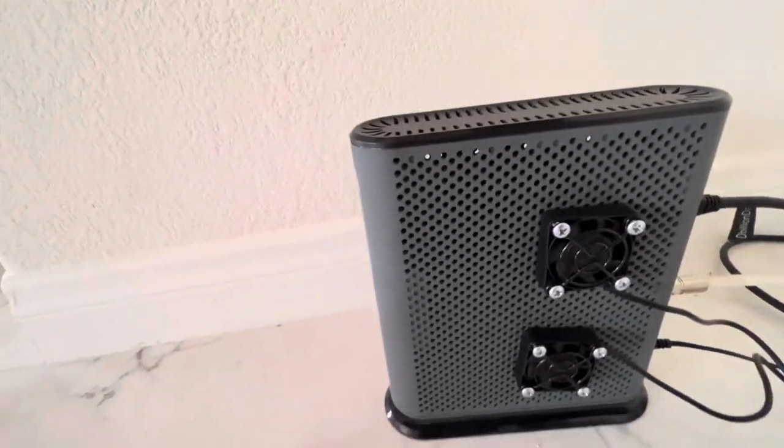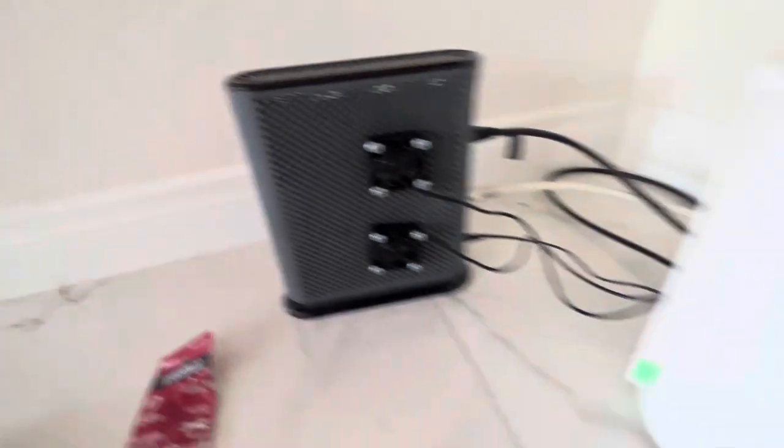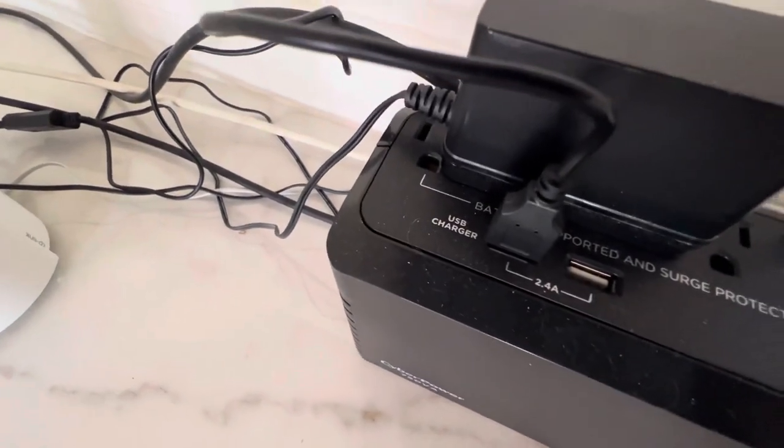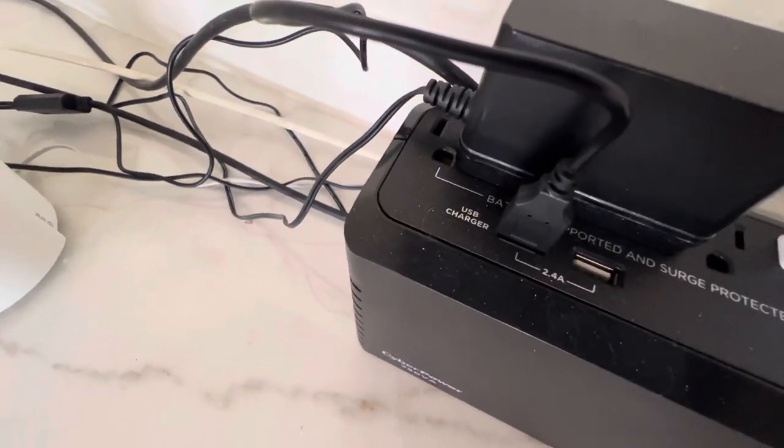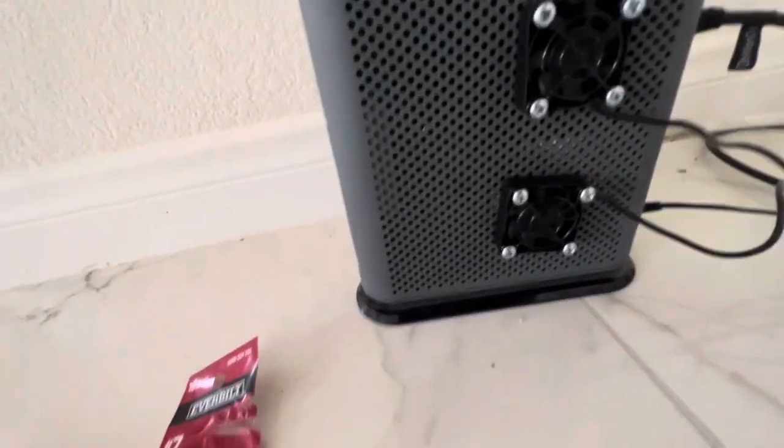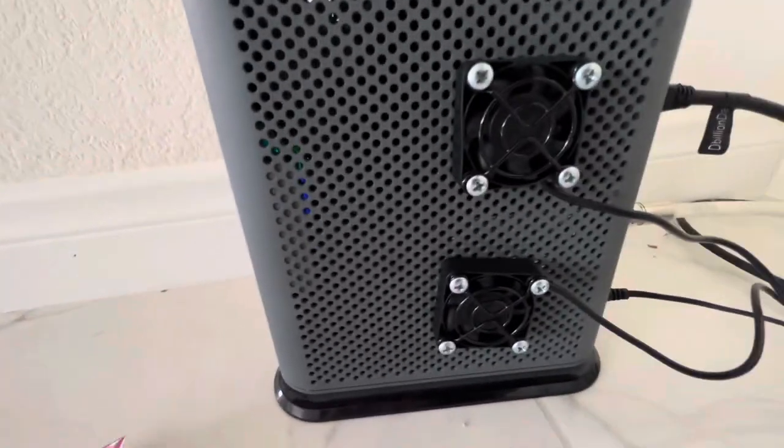And fortunately my USB here has a, there's a USB port in my UPS. So I can just turn it on here.